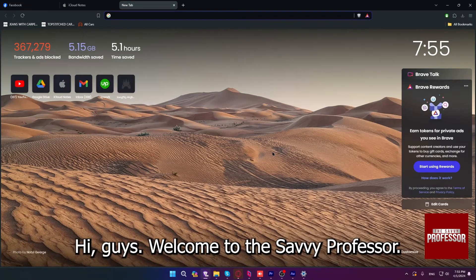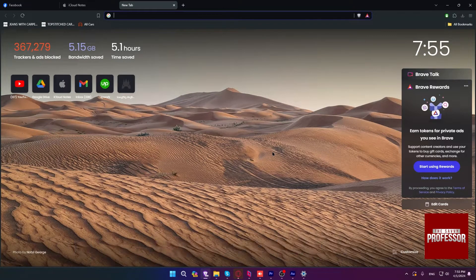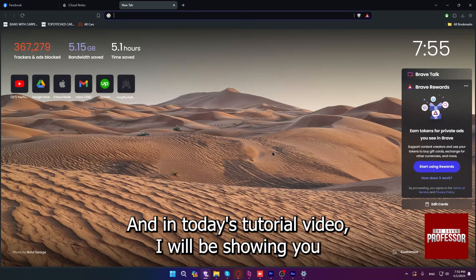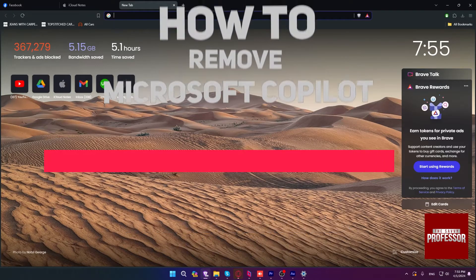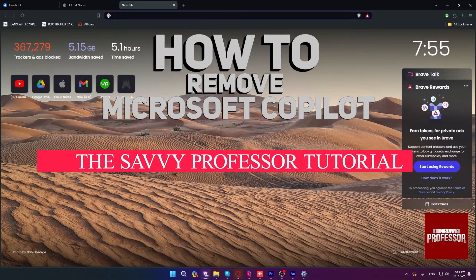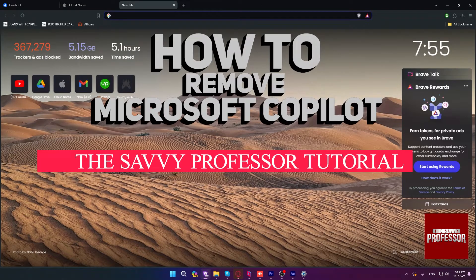Hi guys! Welcome to the Savvy Professor, and in today's tutorial video, I will be showing you how to remove Microsoft Copilot.